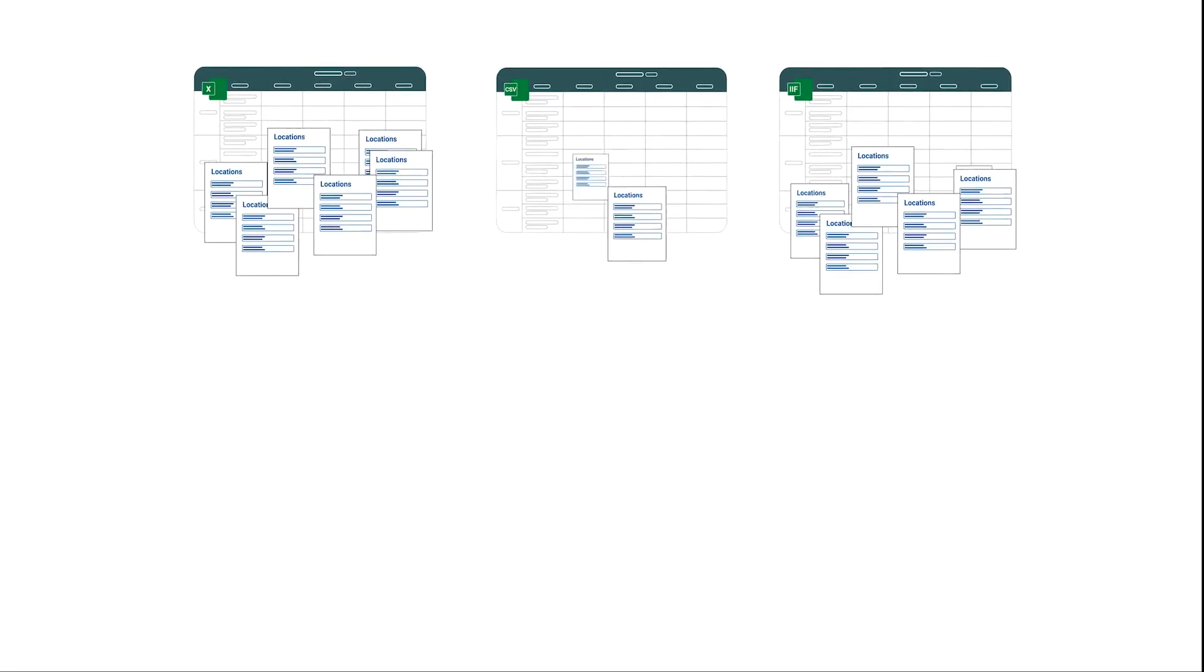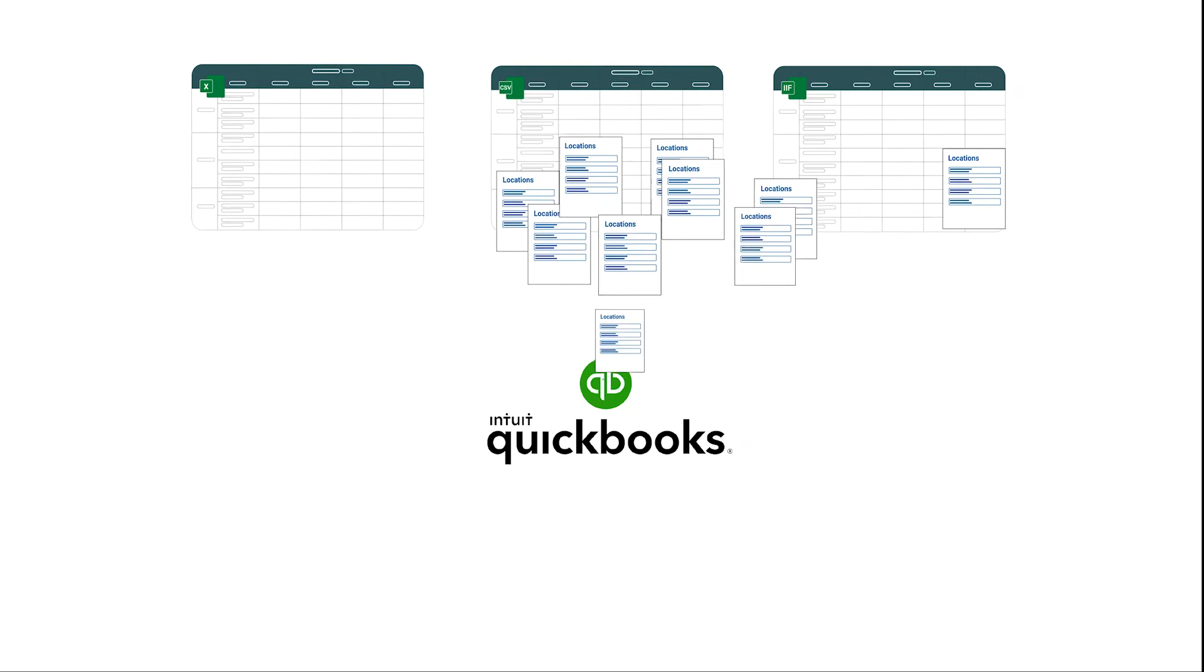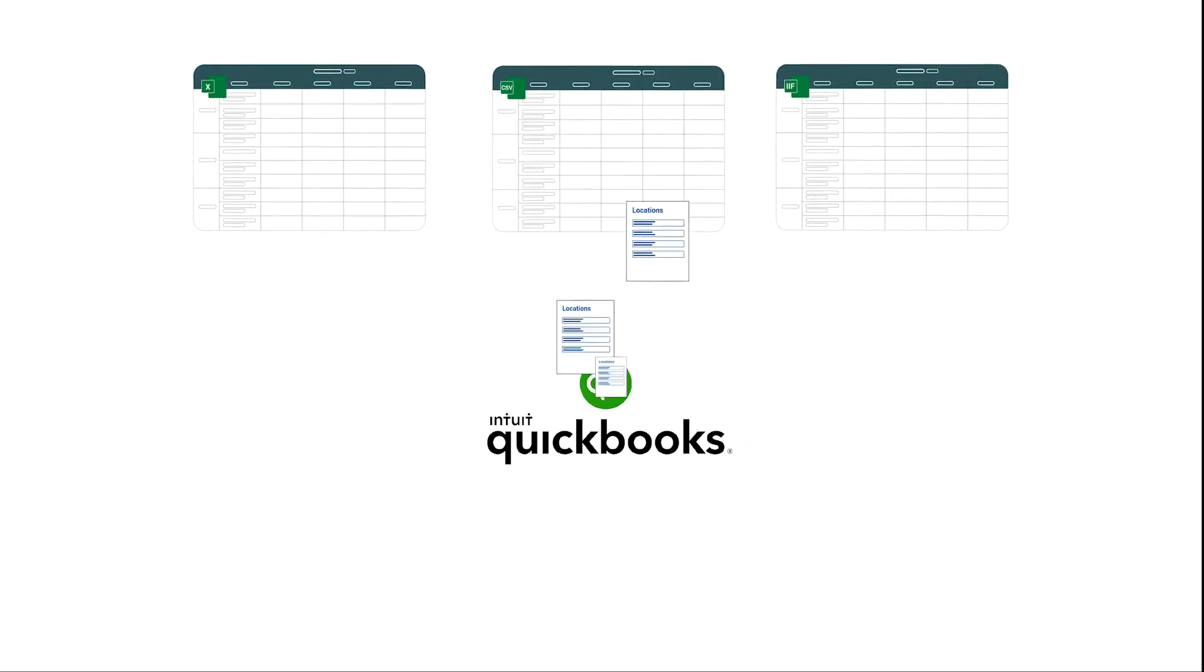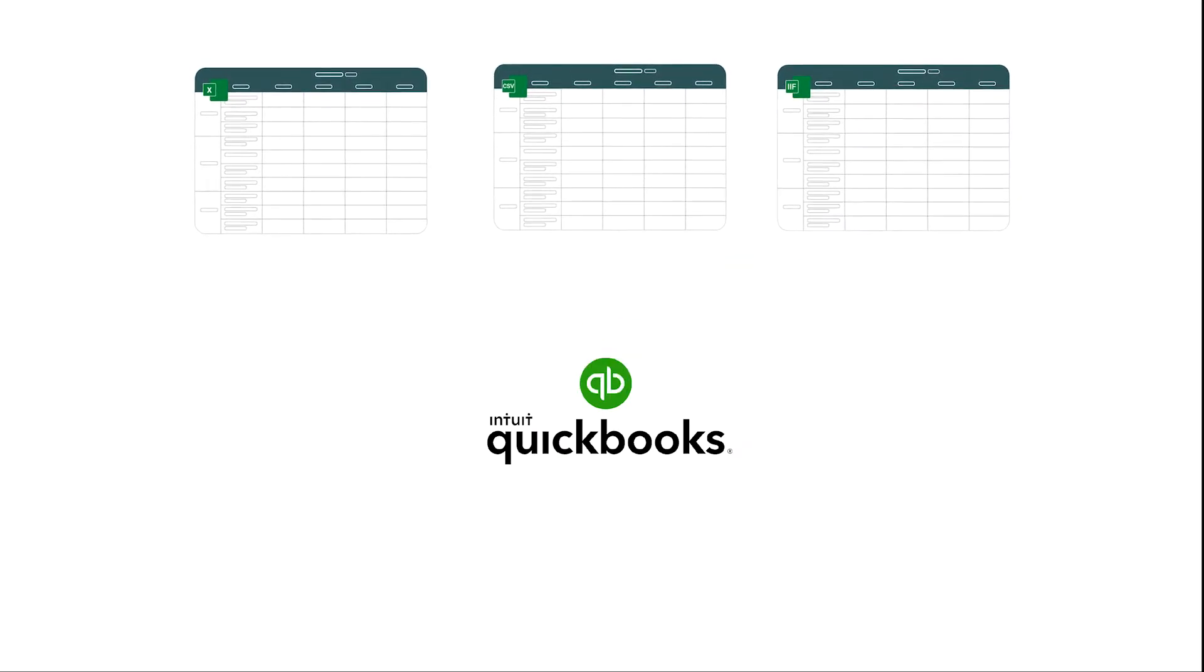You can bulk import the location list from Excel, IIF, CSV, and text files into QuickBooks Online.